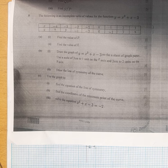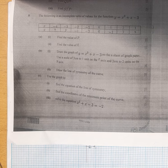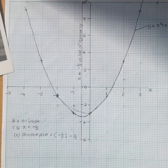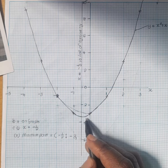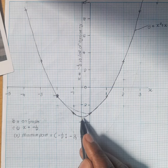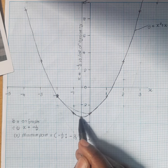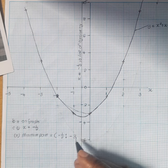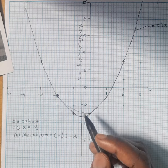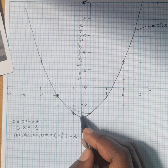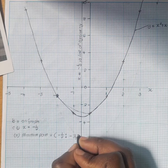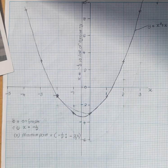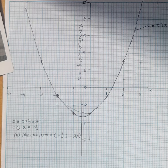Next we are asked to find the coordinates of the minimum point of the curve. This is the minimum point where the curve is turning. On the x-axis we have minus one half. And on the y-axis it is approximately minus 3.4. So our coordinate for the minimum point is minus one half and minus 3.4.